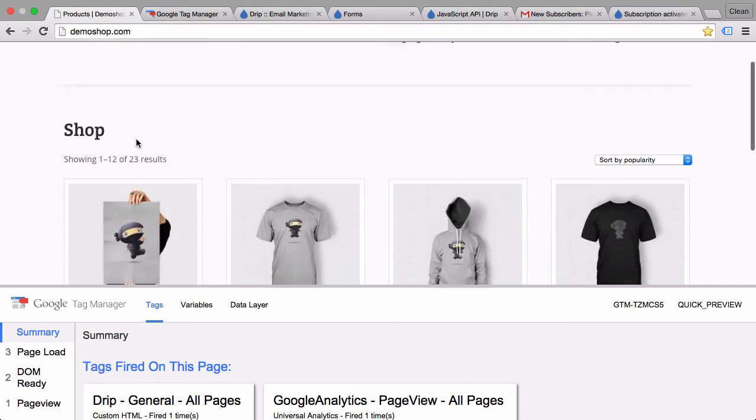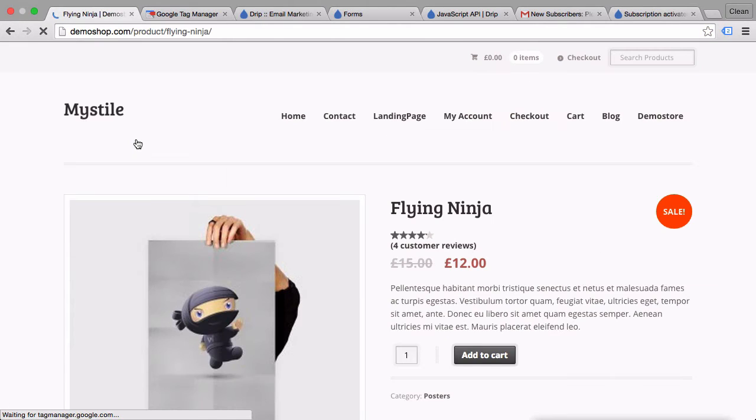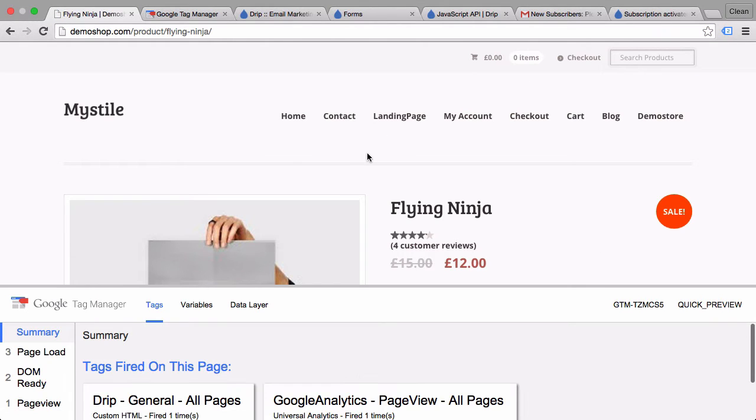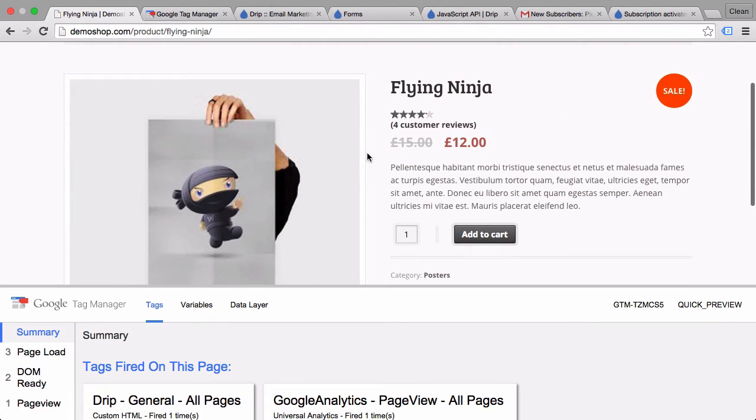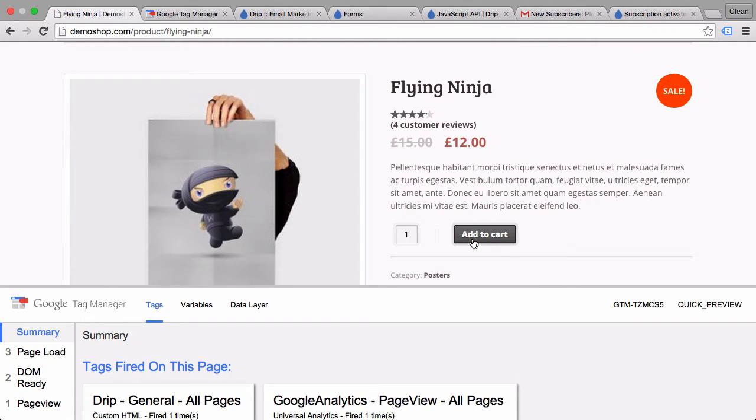Now how would we go about sending events into Drip and registering, for example, this add to cart click on a product page? First things first, we need to register this click within Google Tag Manager and then forward the right information on to Drip. Our first step in Google Tag Manager to register this click is to deploy a click trigger.